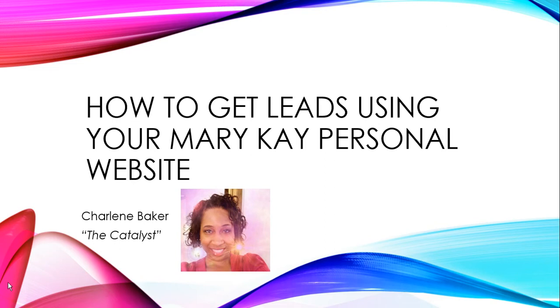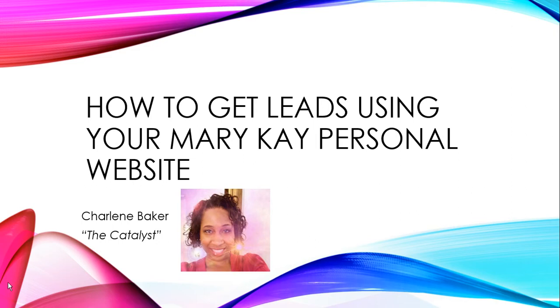There are so many different online transactions being done every day - basically, there are millions of transactions, and you want to have a piece of that pie. Having your own Mary Kay personal website positions you to leverage the internet. Send traffic to your website, which thus increases your leads and increases your sales as well.